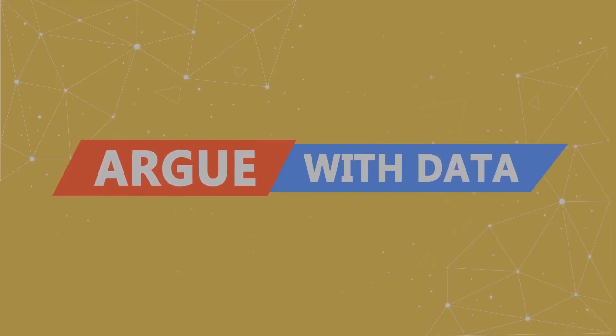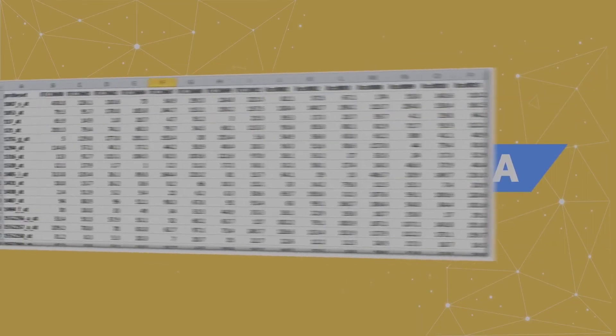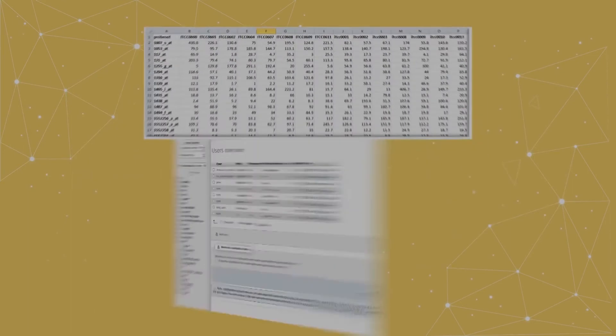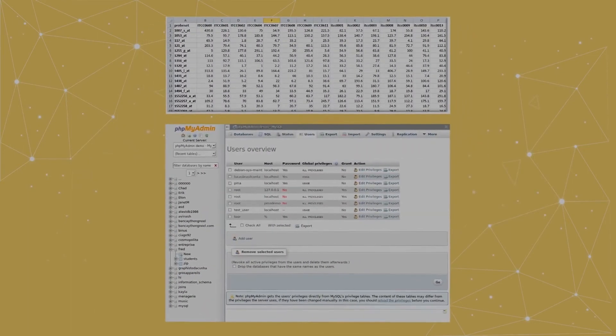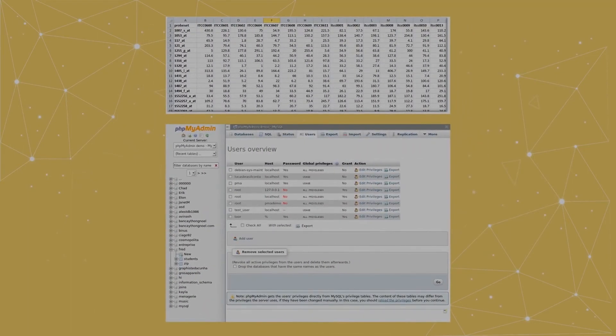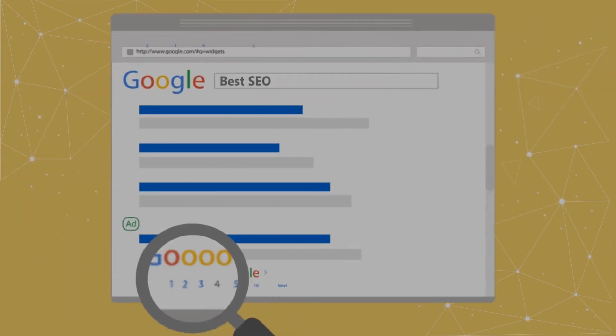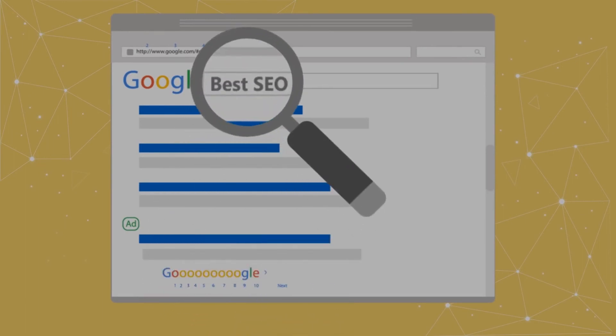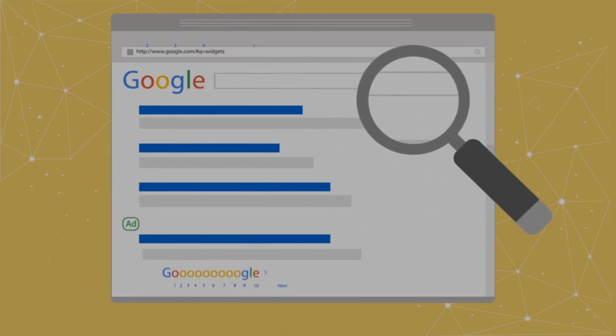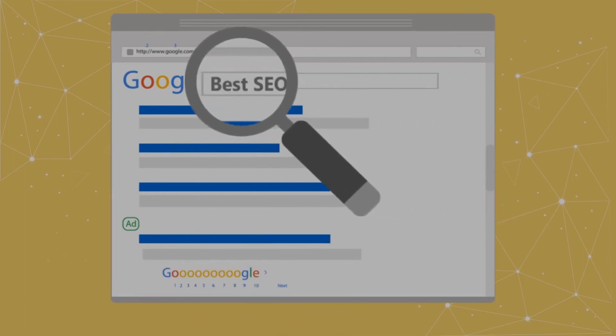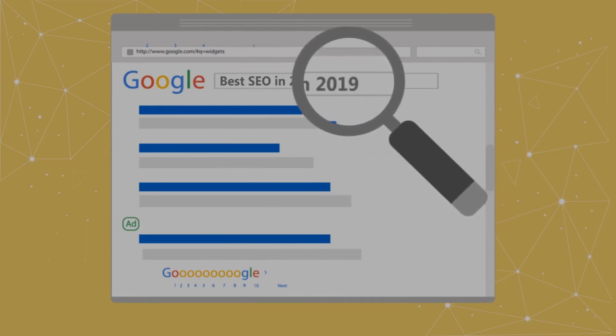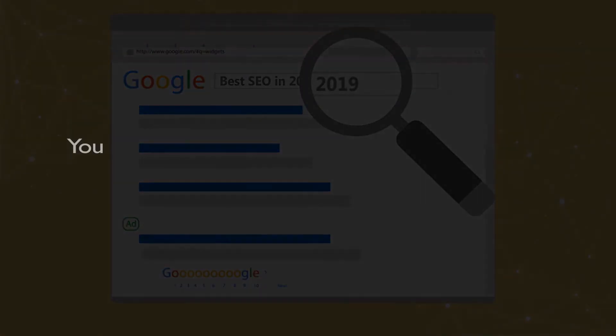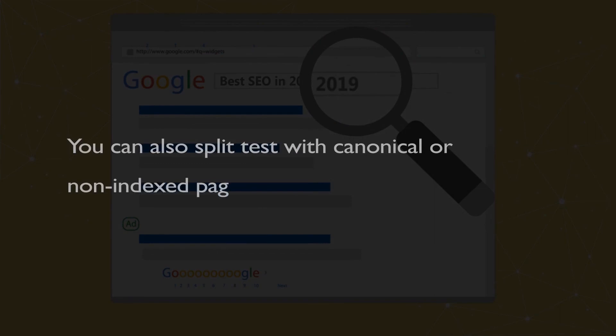Argue with data. You need to test different types of data sets to identify potential areas to work in. For example, you may or may not get rank for using short and simple keywords. Now you should find out whether you'd do better with long keywords or timely keywords containing the year. You could also split test with canonical or non-indexed pages to check their performance.